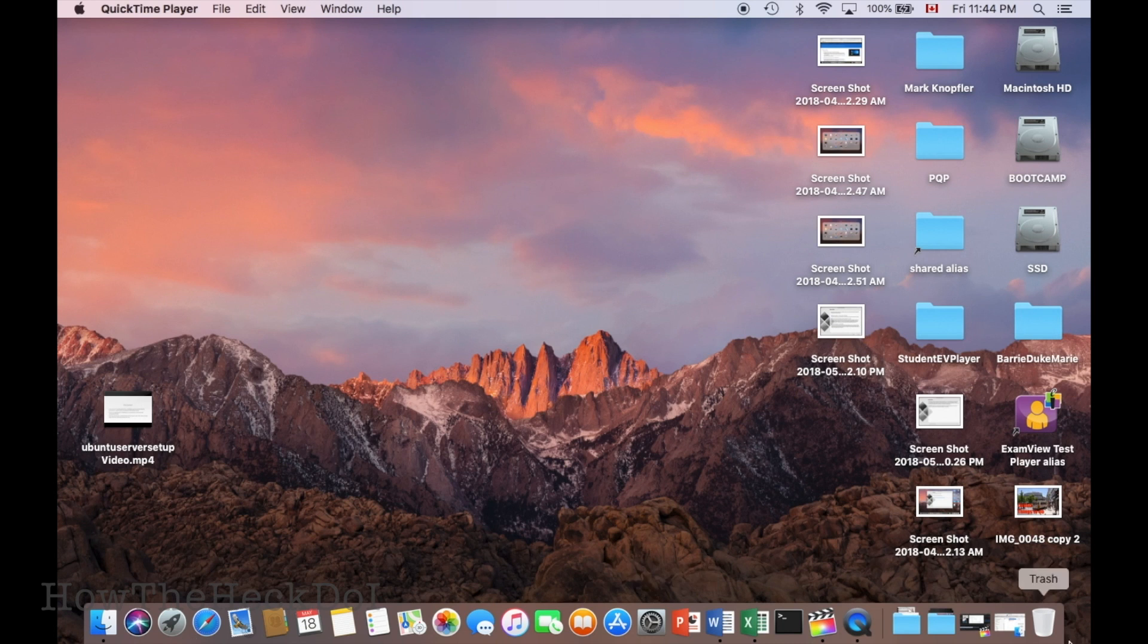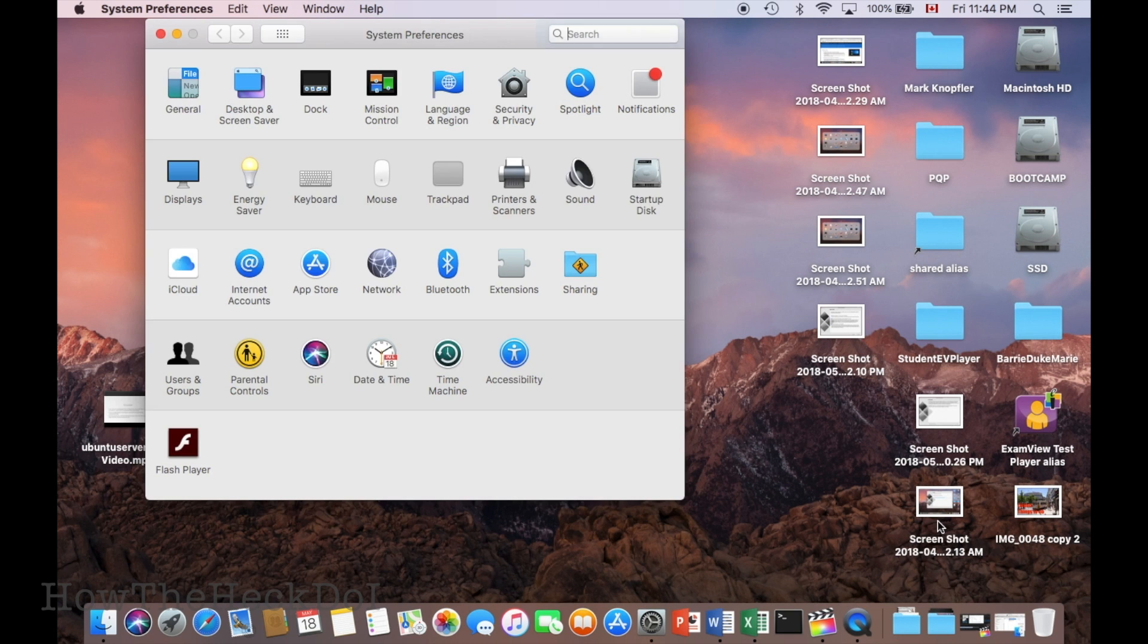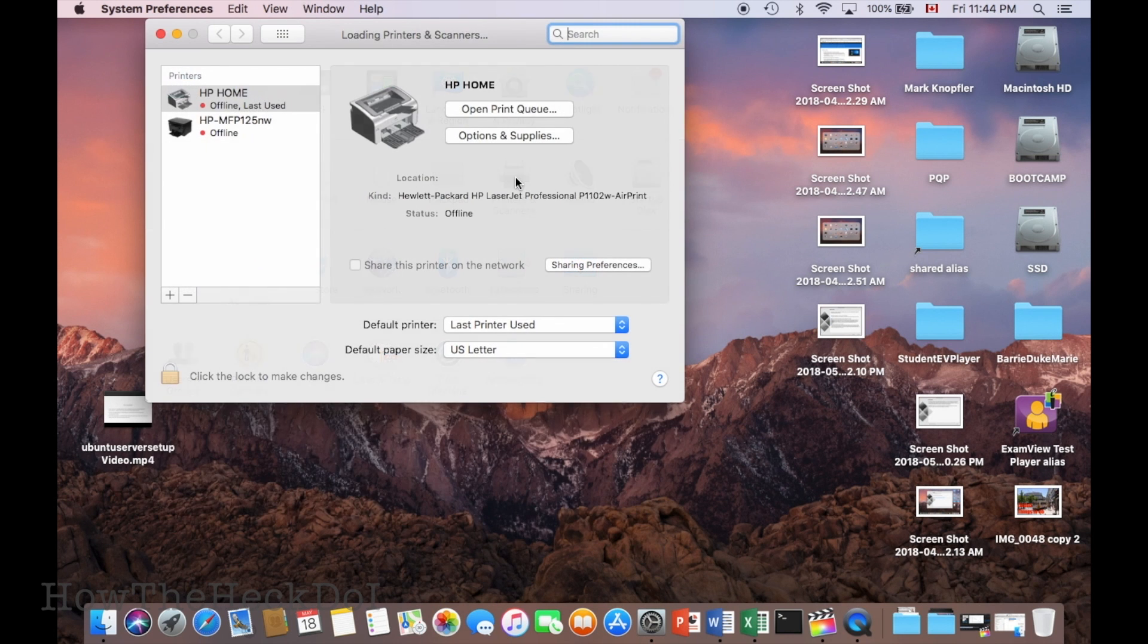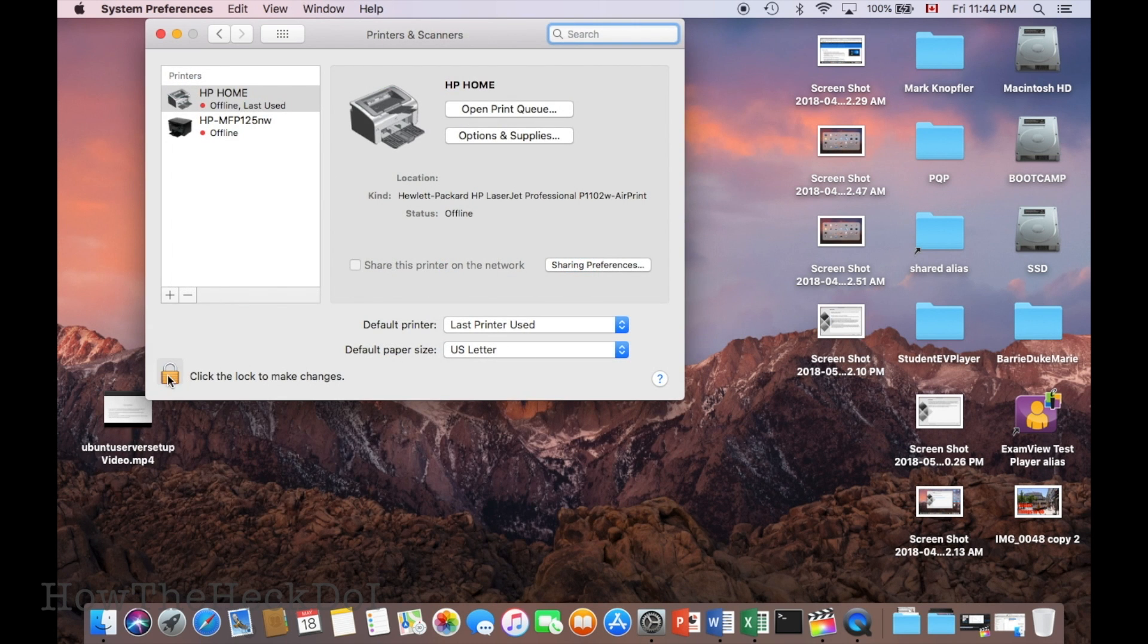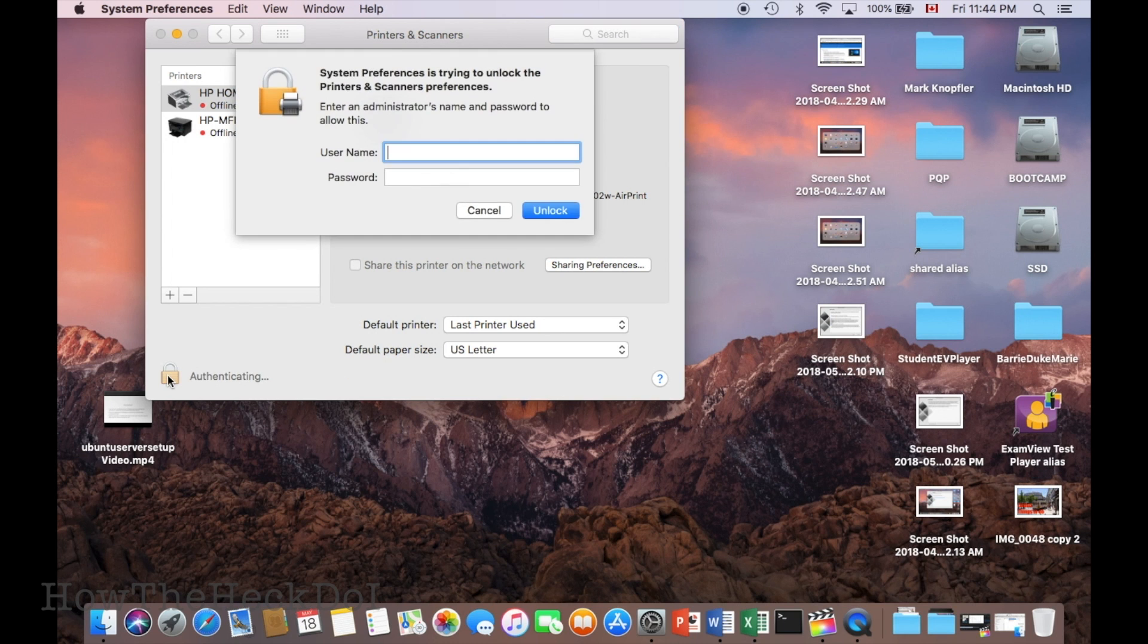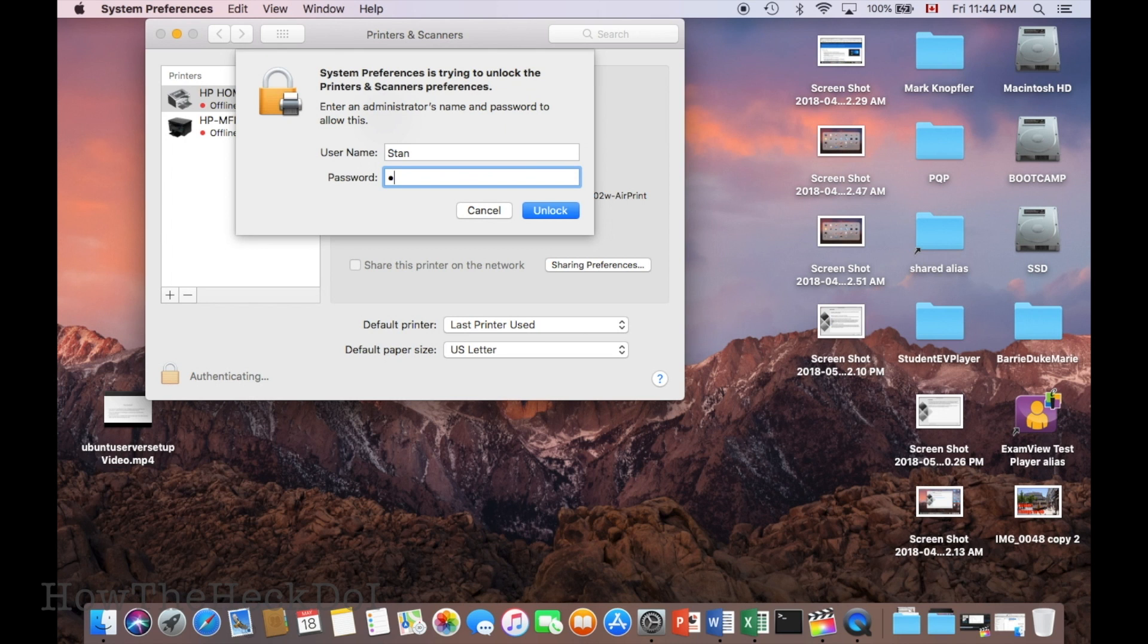Next, we will set up the printer on a Mac. Select settings, followed by printers and scanners. Unlock to make changes, use the admin user name and password. Select plus to add a printer.